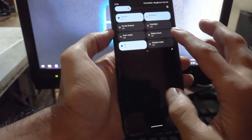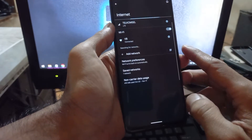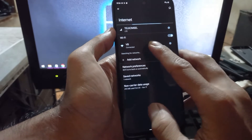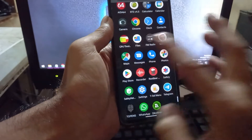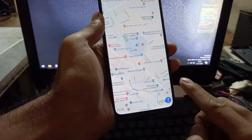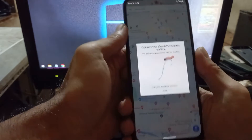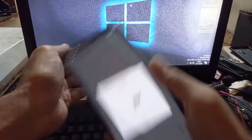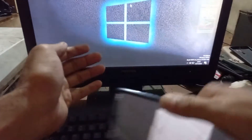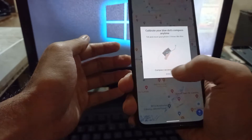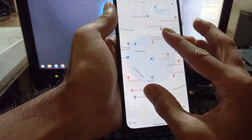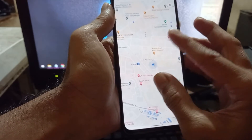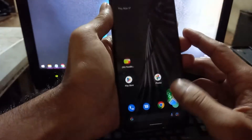We also have a working SIM card and Wi-Fi, so there is no problem there. Let's test the GPS. It needs to be calibrated — you can calibrate it like this to make it more accurate. It seems to show the precise location of my position, so GPS is working fine.